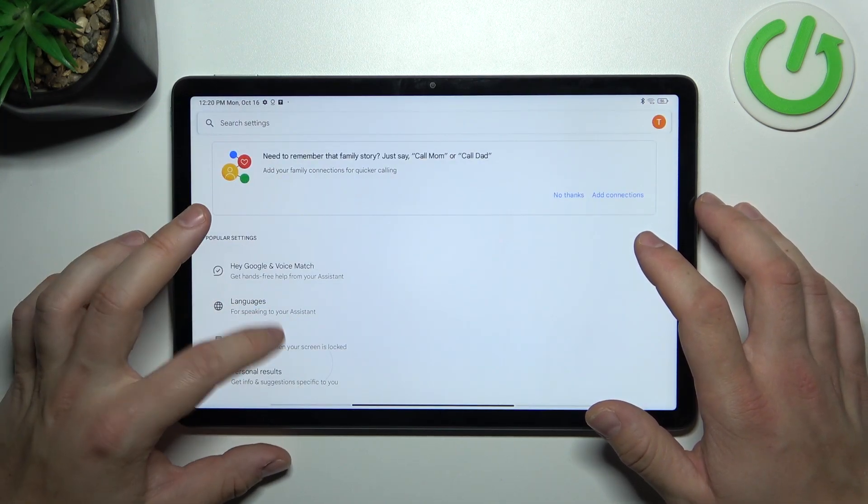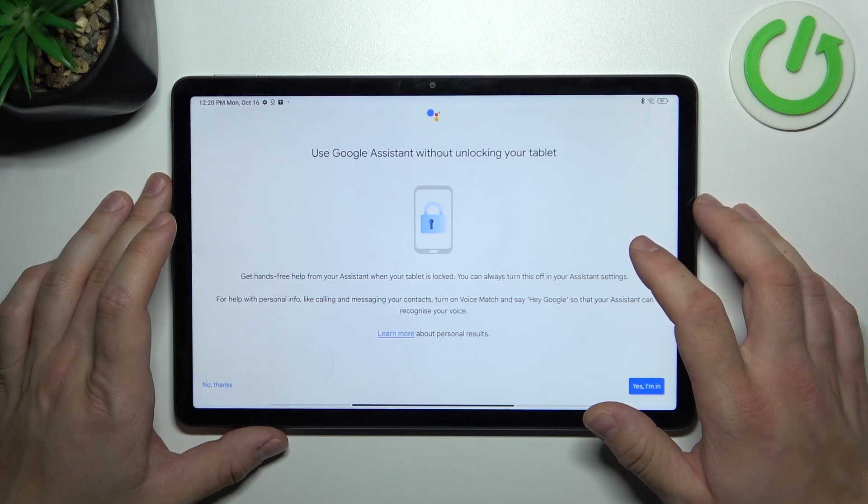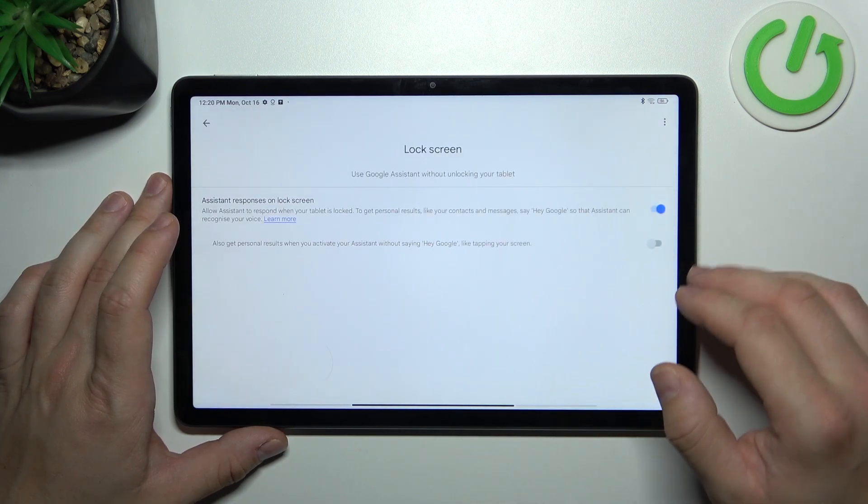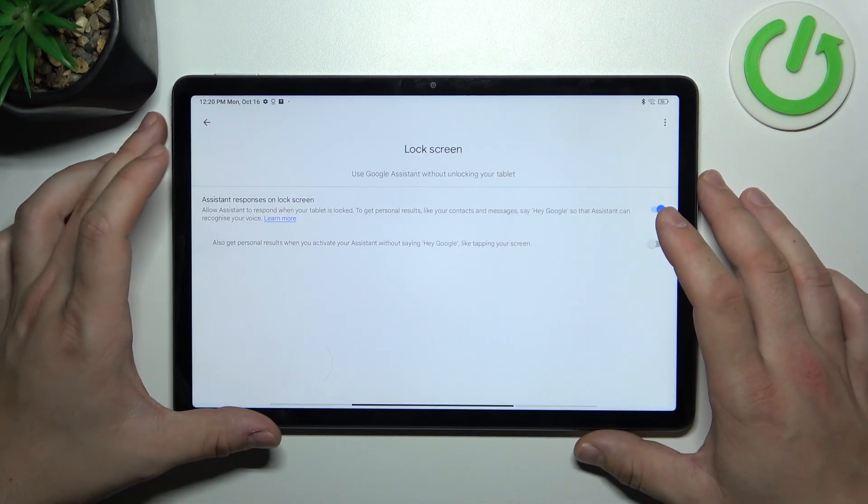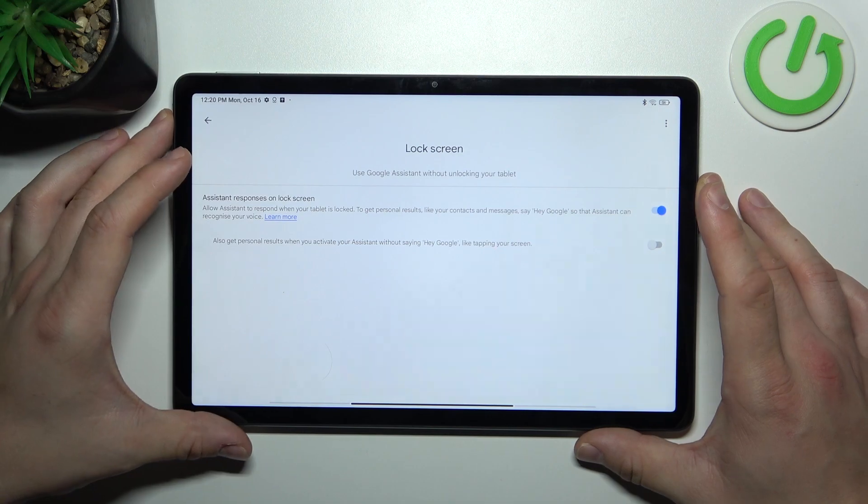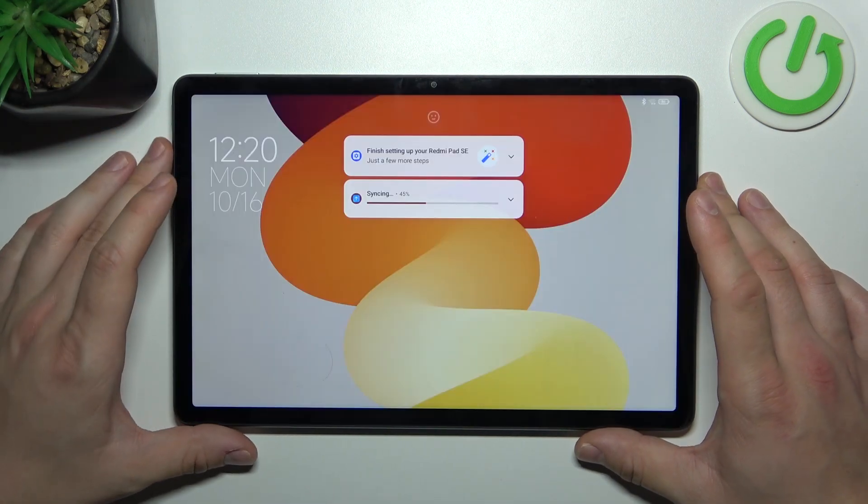Let's go back and enter lock screen. Also make sure that Assistant responses on lock screen are enabled and now you can simply lock the screen and say